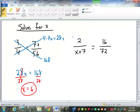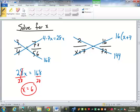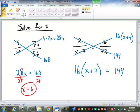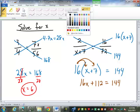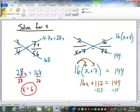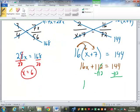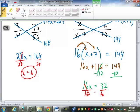Now for this other one, I'm going to cross-multiply again. 2 times 72 is 144. Then going this way, I'm going to put the 16 first, so it'll be 16 times (x plus 7). So 16 times (x plus 7) has to equal 144. We're going to distribute through the parentheses: 16 times x is 16x, and 16 times 7 is positive 112. Now it's just solving the equation — subtract 112 to get 16x equals 32, then divide by 16.